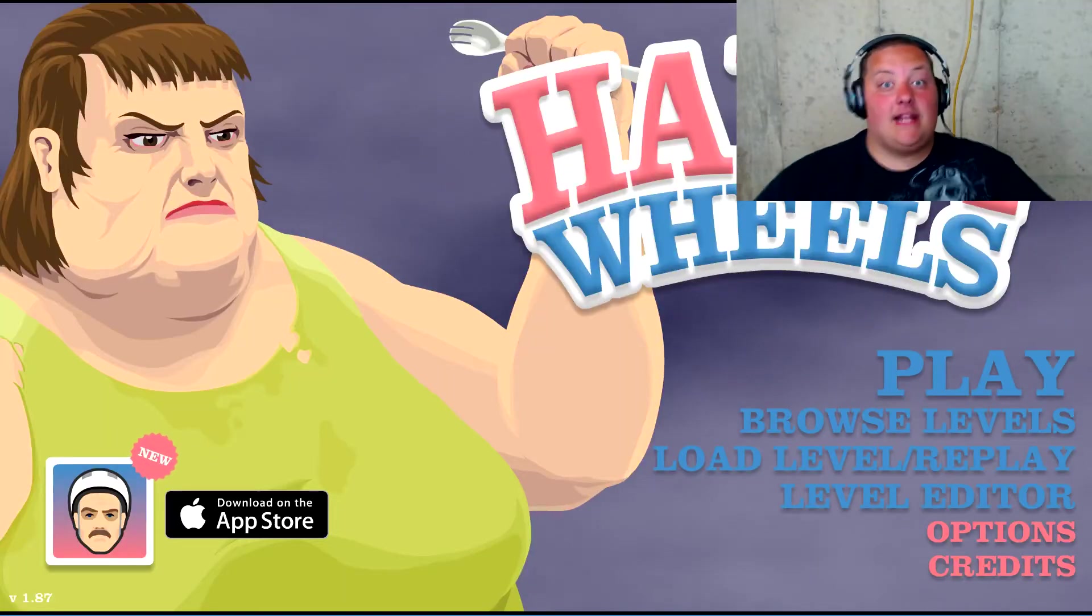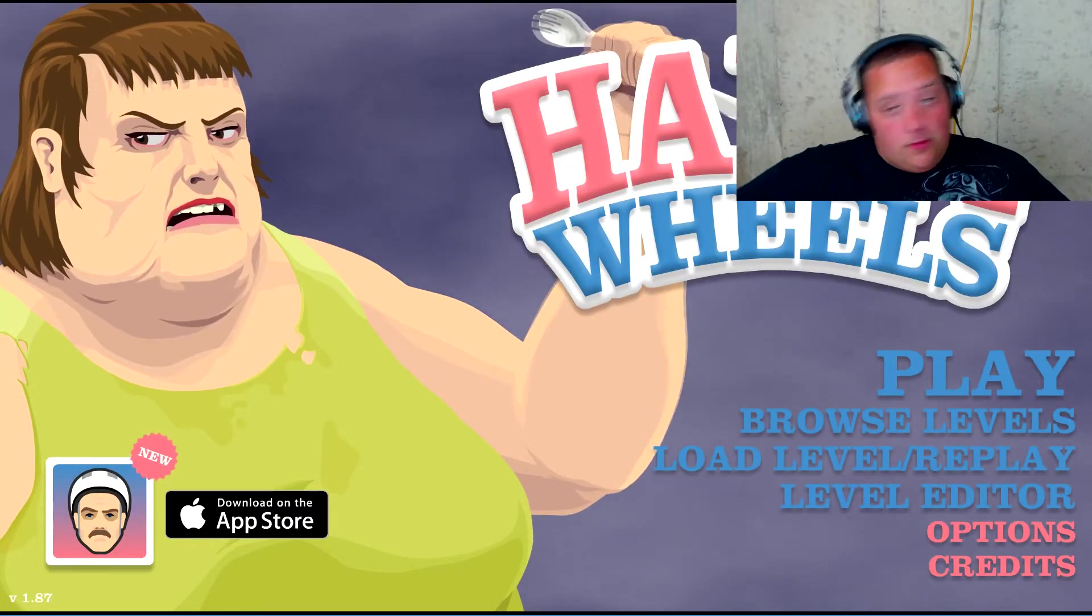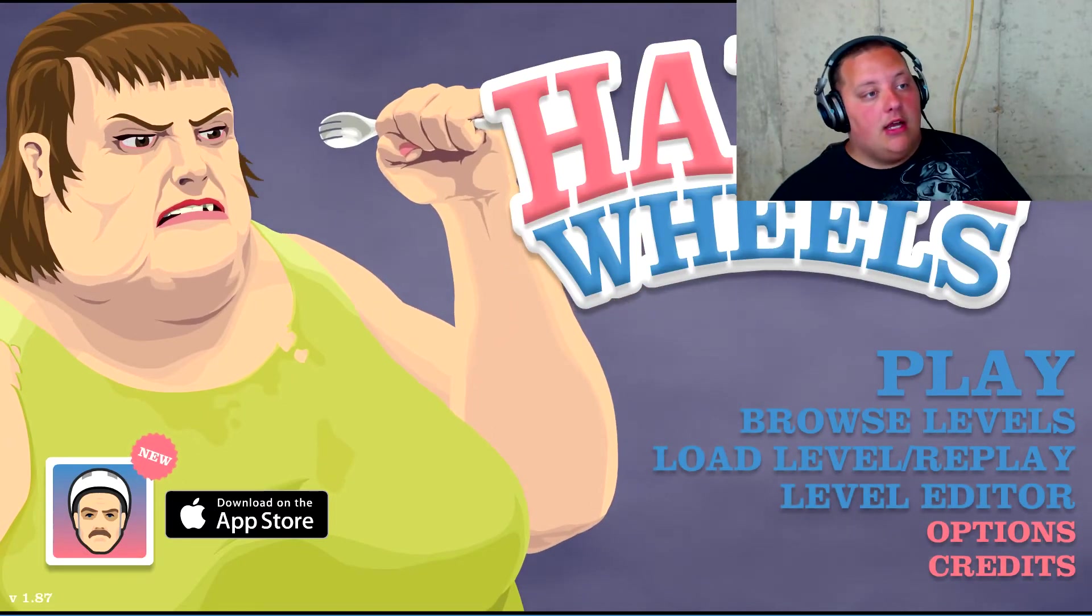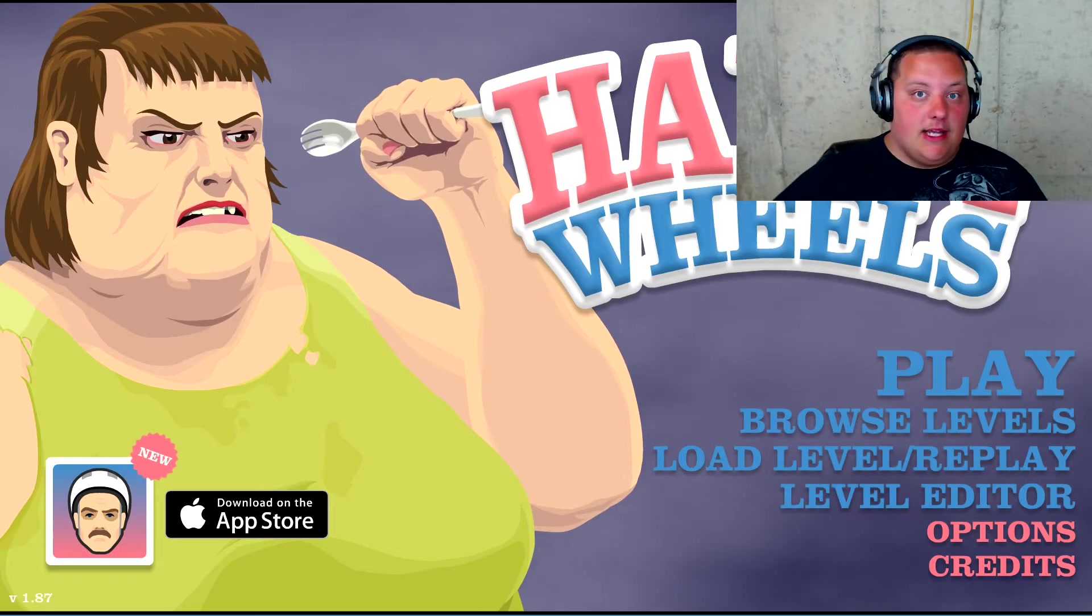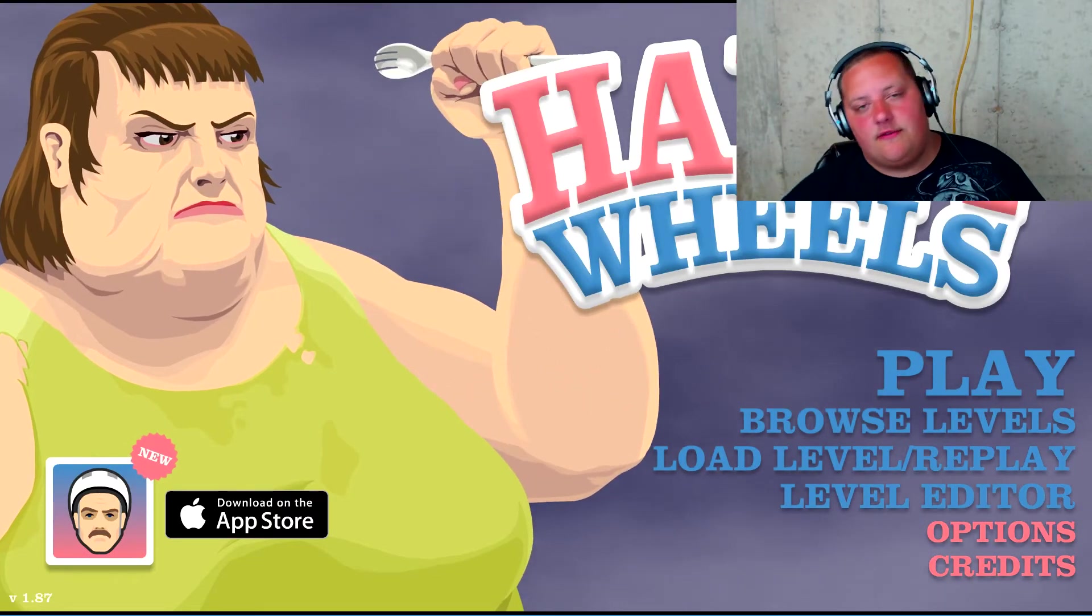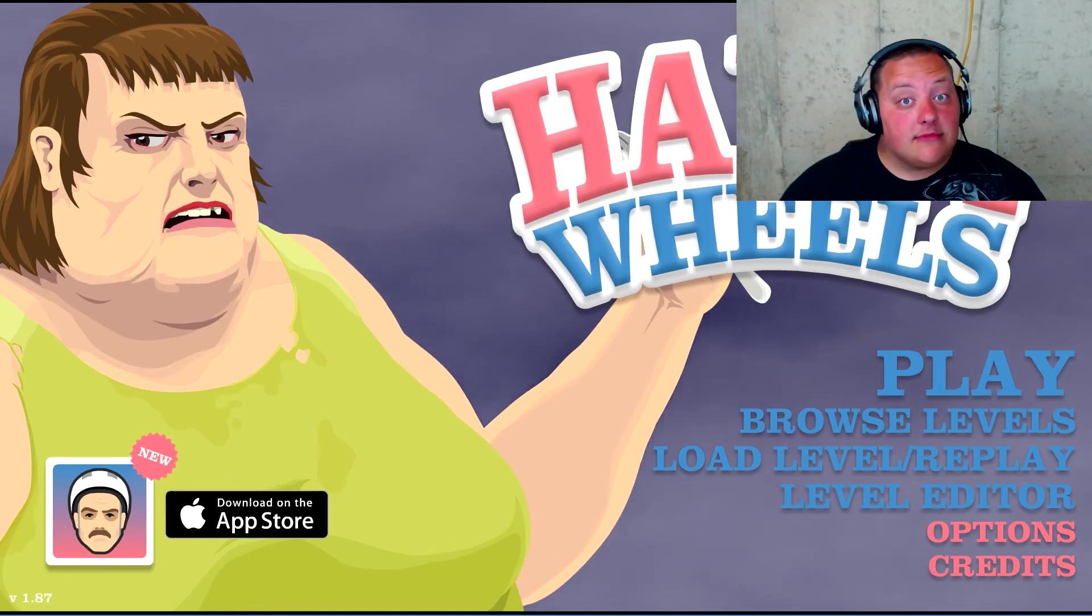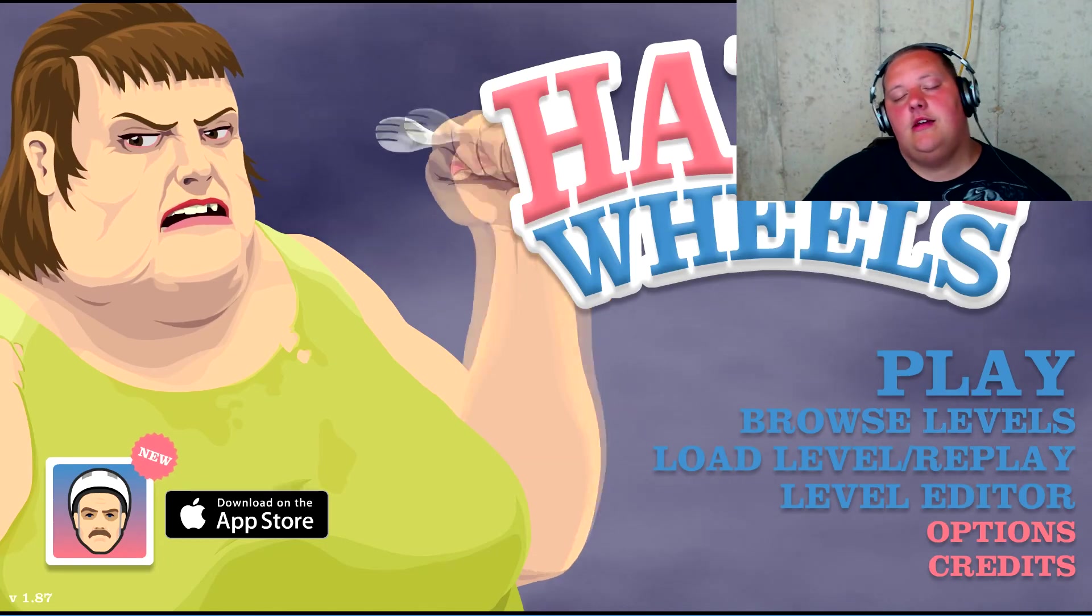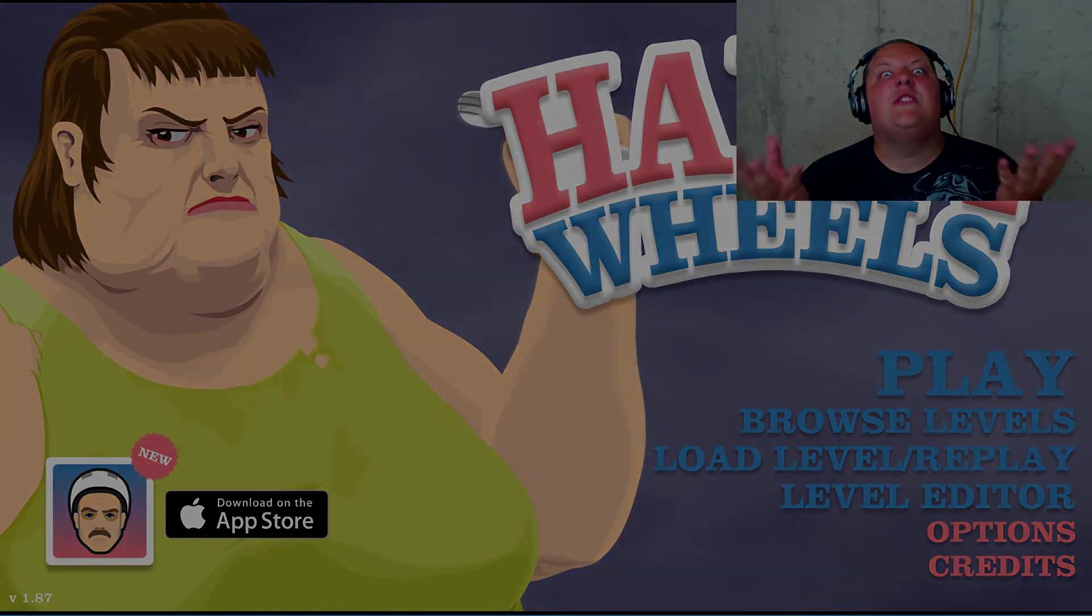Can't believe it. Alright guys, that's gonna be it for this Happy Wheels video. I hope you guys enjoyed it, hit the like button if you did, and subscribe if you're new and you like my content. Go check out some of my older shit, it's even funnier than this one. You guys have a great, wonderful day, and I'll see you later guys. Z-Man is out.